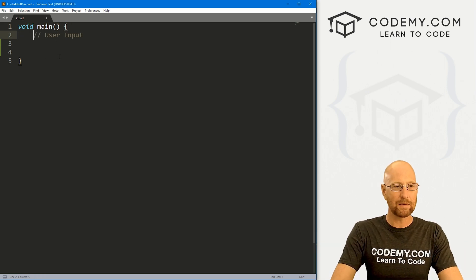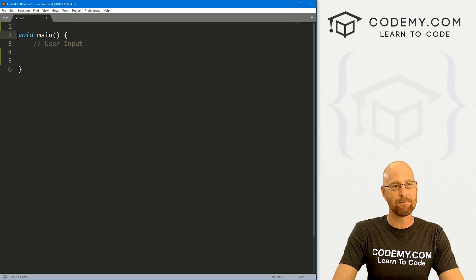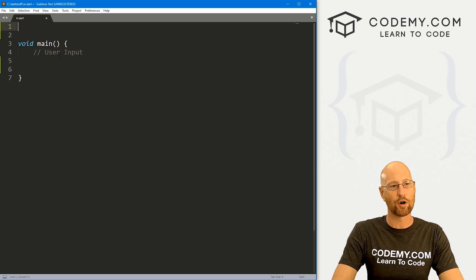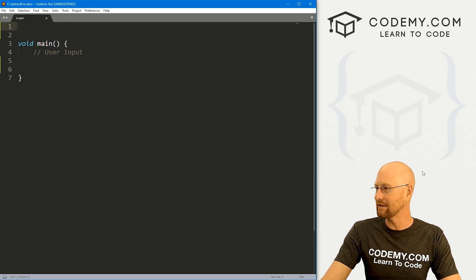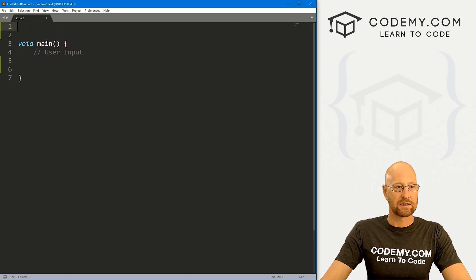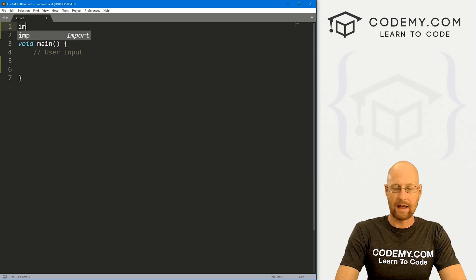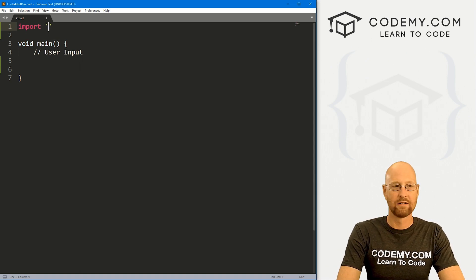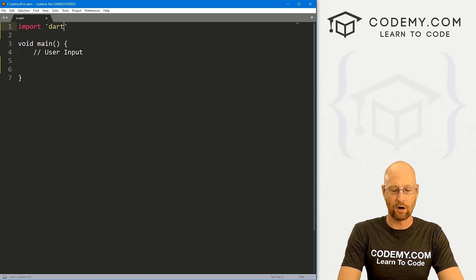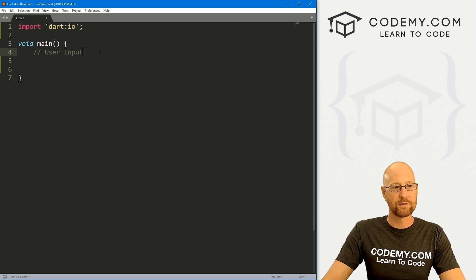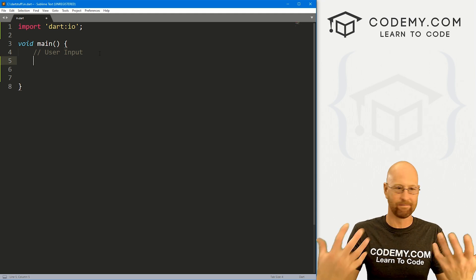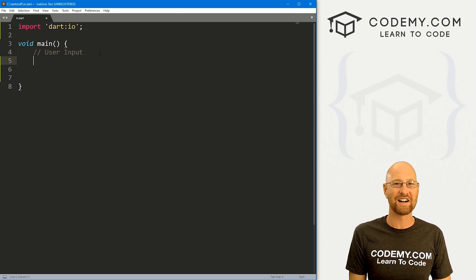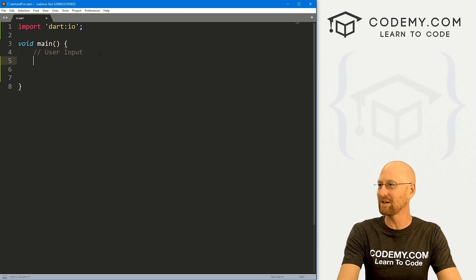And the first thing we need to do is import a library that will handle input output type stuff in Dart. So we just come up here to the top and import and it's just from Dart, we want to import IO. So that's all there is to that. Now we can use input output stuff in our program.